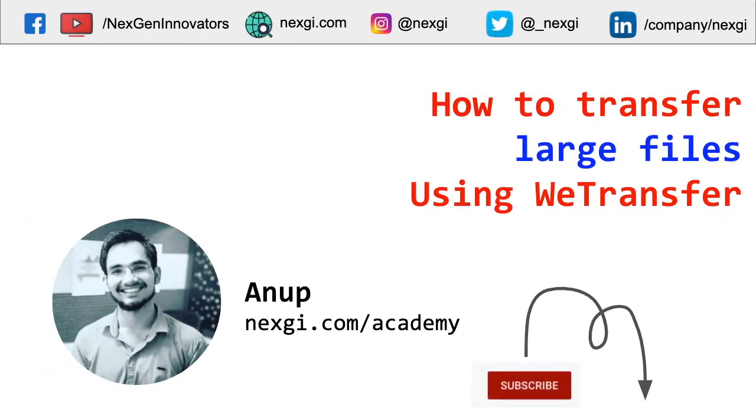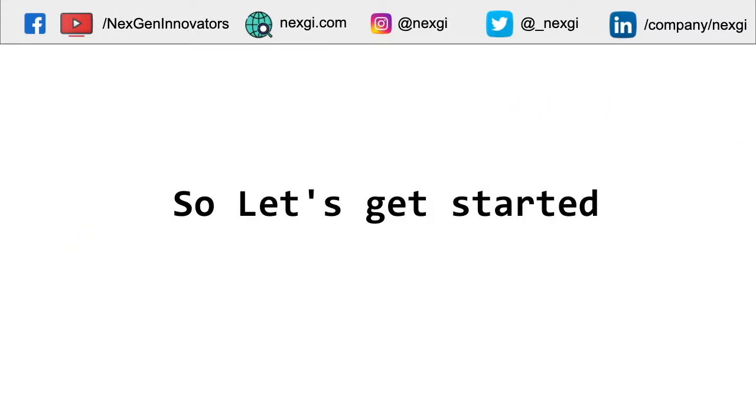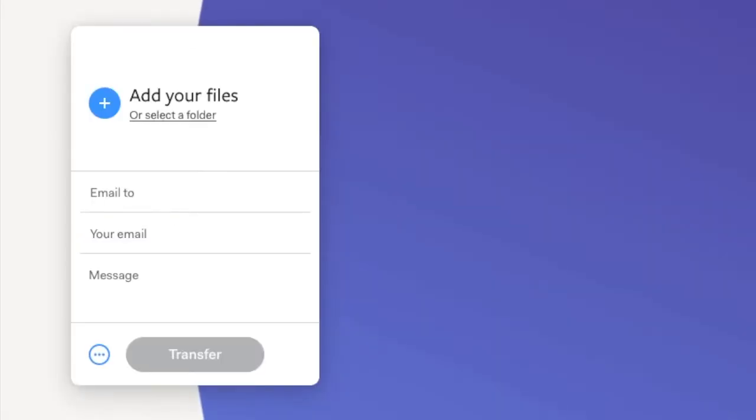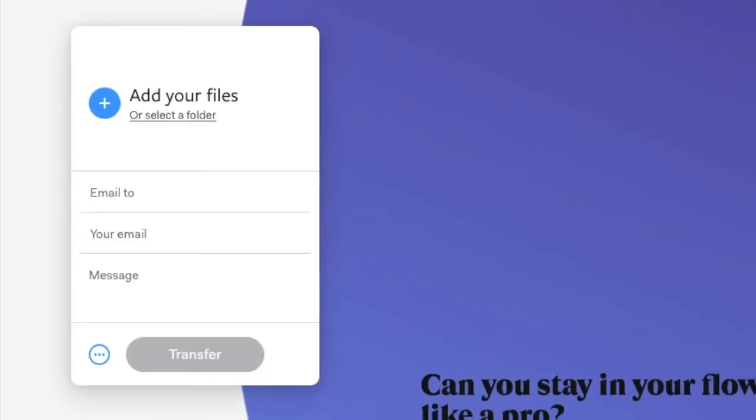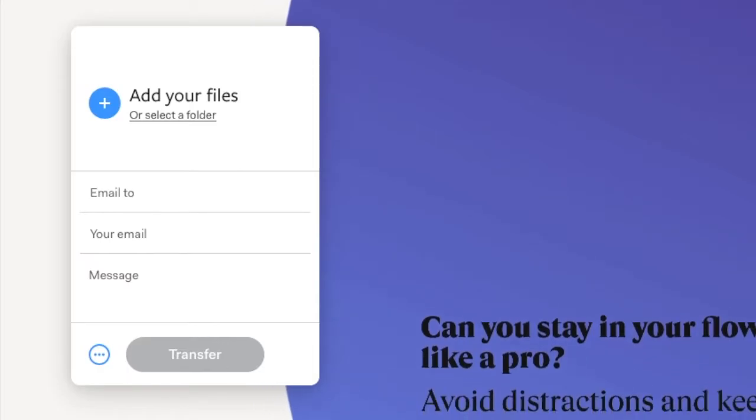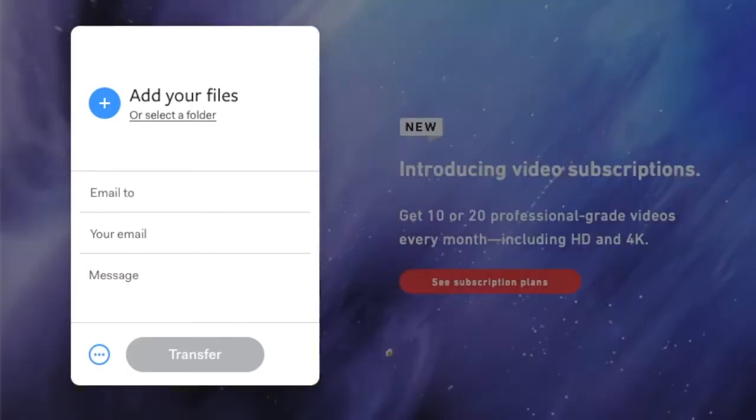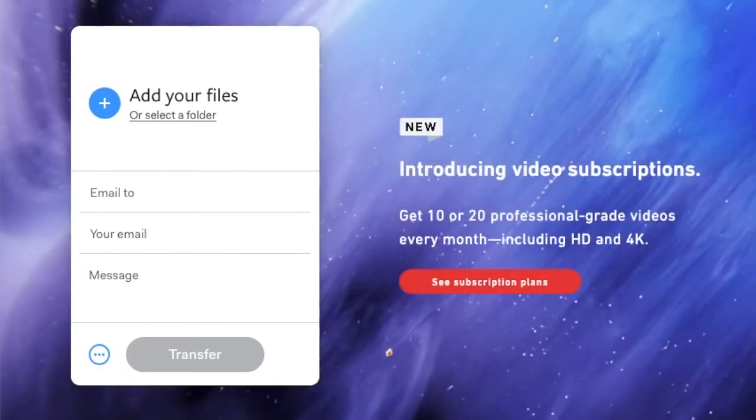Hey there, welcome back. My name is Anup, and today we are going to learn how to transfer large files using vTransfer. So let's get started. We are on the official site of vTransfer, which is vTransfer.com.